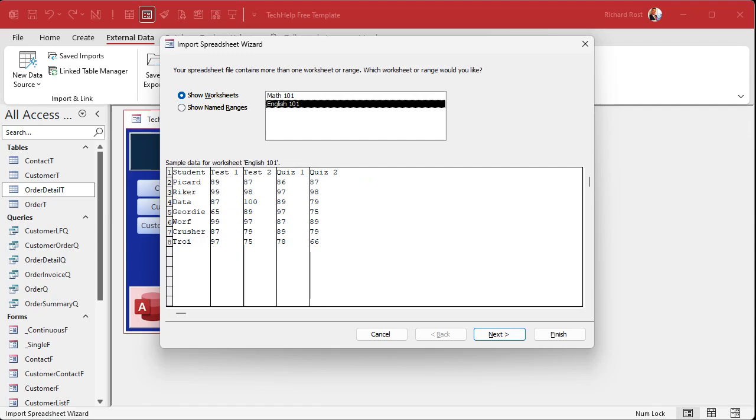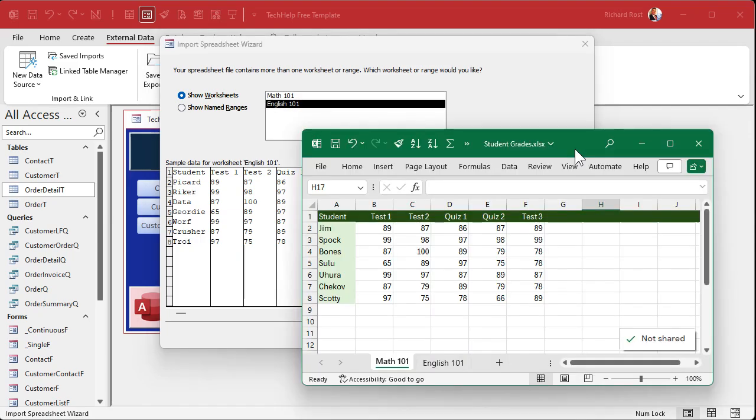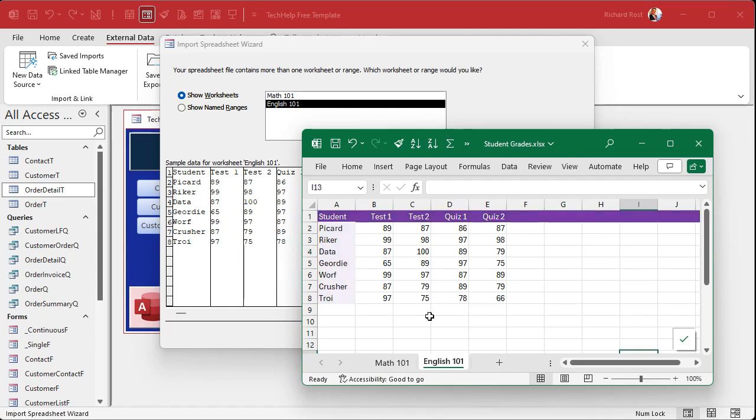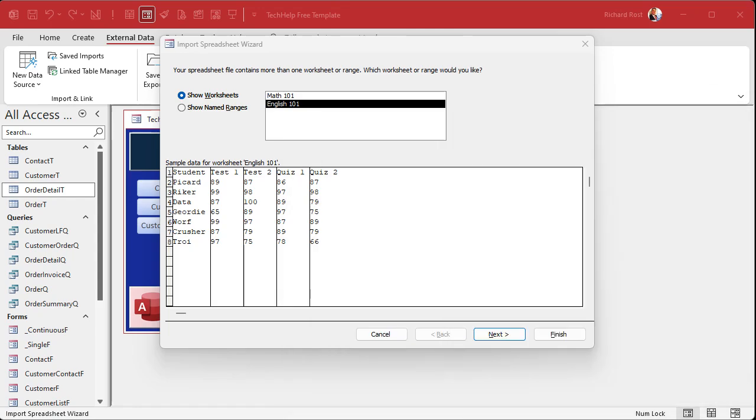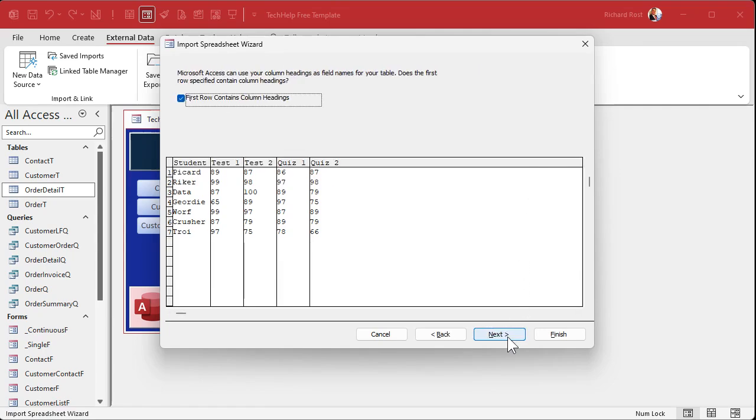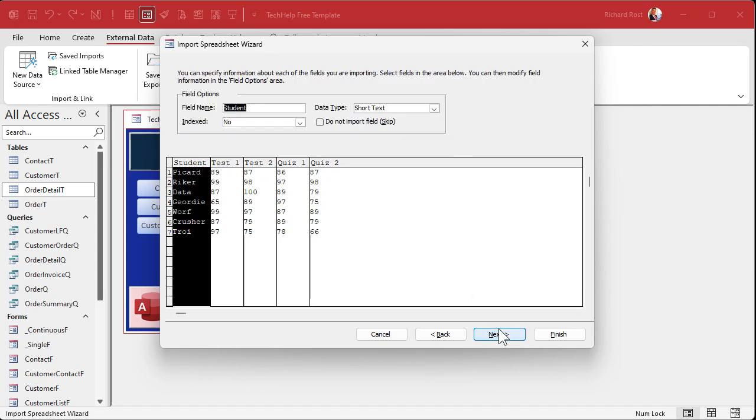Now here's where you can pick which worksheet you want. You can pick worksheet or named ranges. I do have a named range in here. We'll talk about that in a bit. Show worksheets. I'll pick the English 101, which is the second one. Let me show you a copy of the spreadsheet here. This is it real simple. I got math 101 and I got English 101. There's two sheets inside this workbook file. So let's import English 101. I'll hit next.